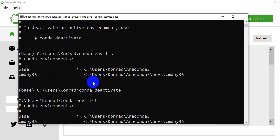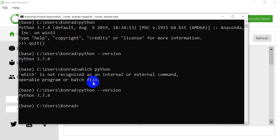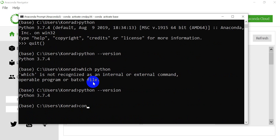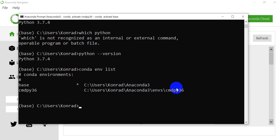One more thing I want to point out — when we created this environment, if we do `conda env list`, it will tell you the location of these environments, which is important to know. You can see we have the Anaconda3 folder, the Anaconda ENVS folder, and the CMDPY36 folder — this is the name of the environment.